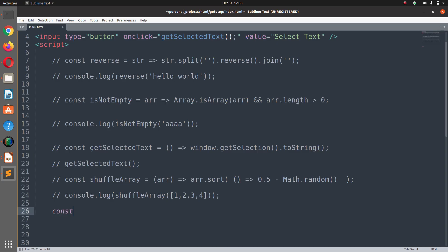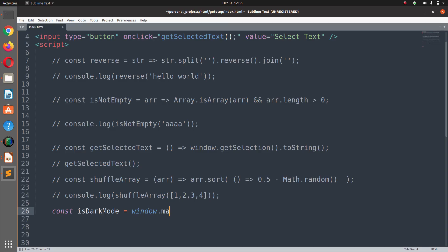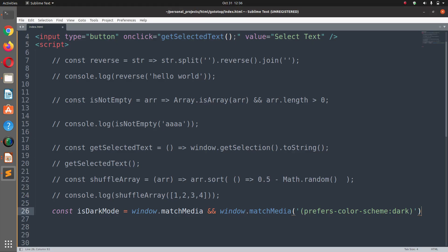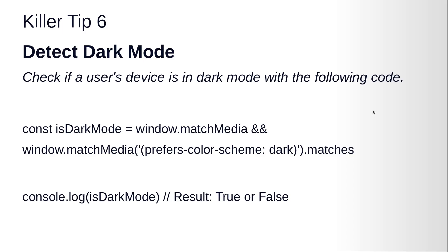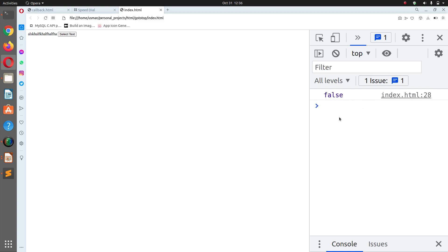The code is: const isDarkMode equals window.matchMedia('(prefers-color-scheme: dark)').matches. This is a single line of code. If the user has selected a dark color scheme it will console.log true, otherwise false. Saving and running — the console says false because dark mode hasn't been selected.